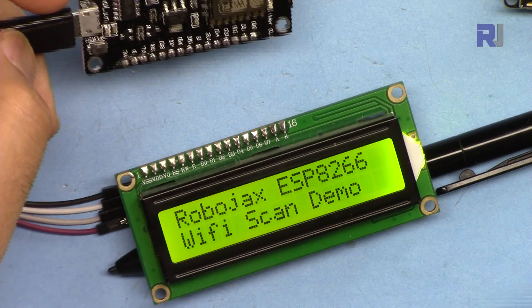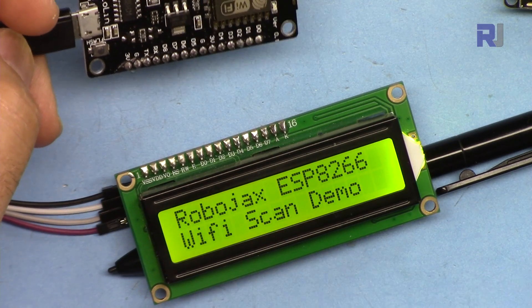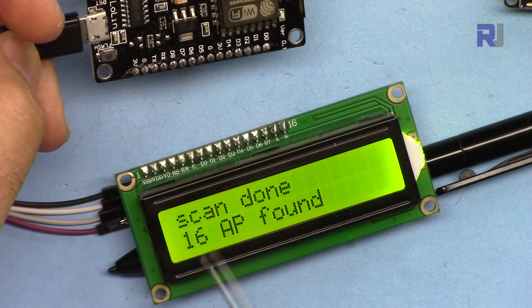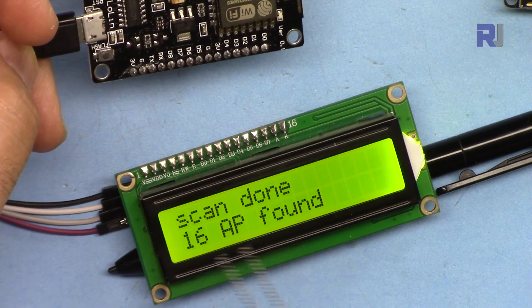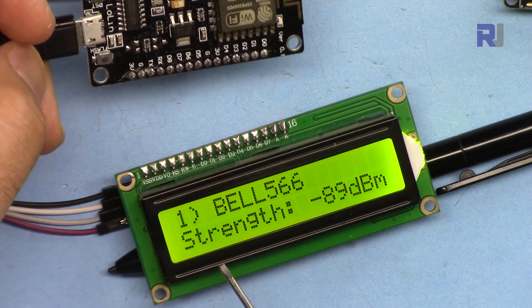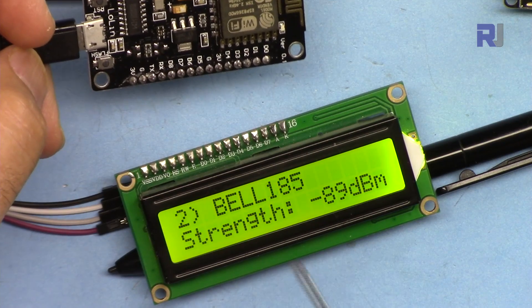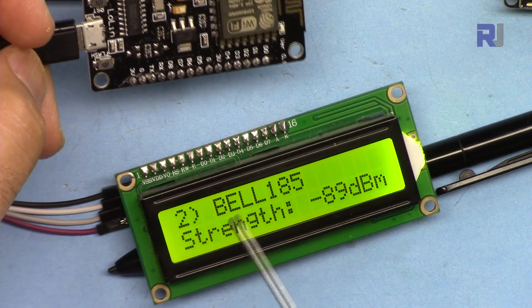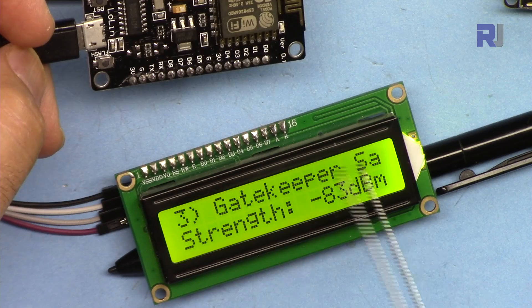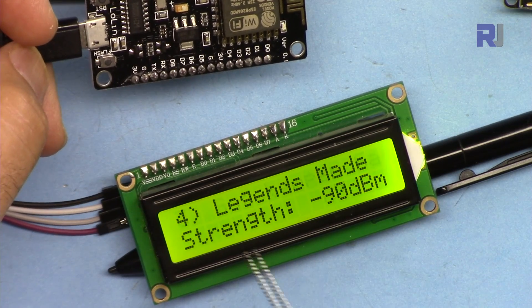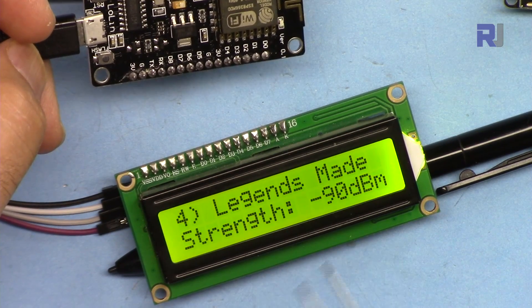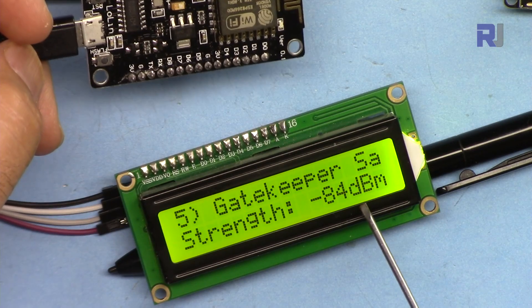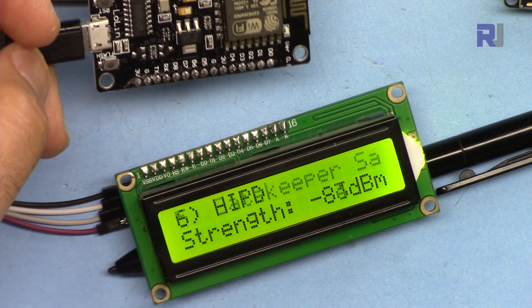Now let me demonstrate it. When you reboot, this is how it shows. After that it shows how many AP access points have been found, and then it displays a value. This is the SSID name, the Wi-Fi channel name, and this is the strength in dBm.